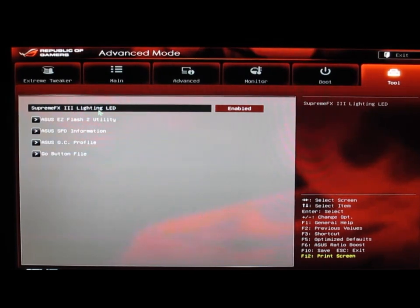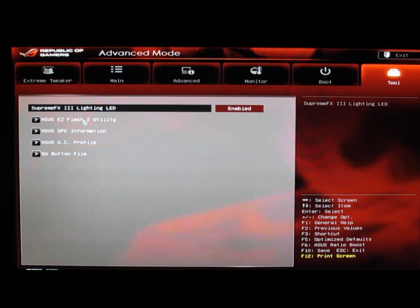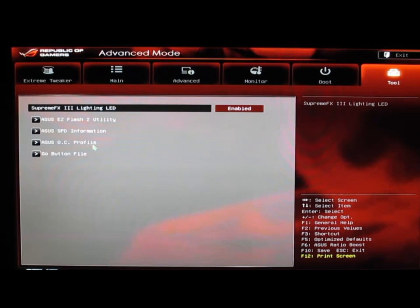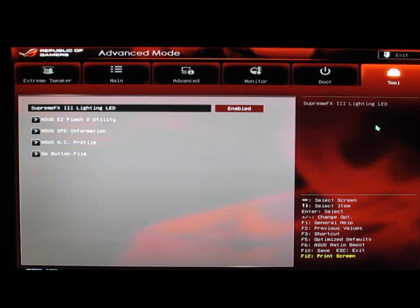We can turn on the LED on the motherboard for the specific custom lighting that they have for the SupremeFX3. We have our flash utility, SPD information, OC profiles, and then our Go button as well. And that is the BIOS for the Rampage IV Gene board.